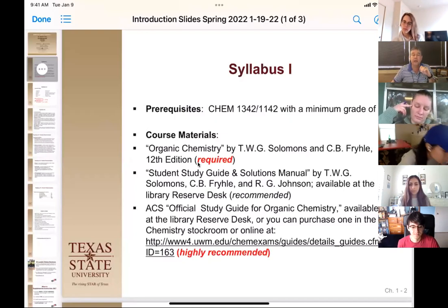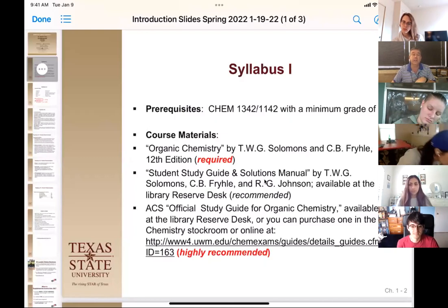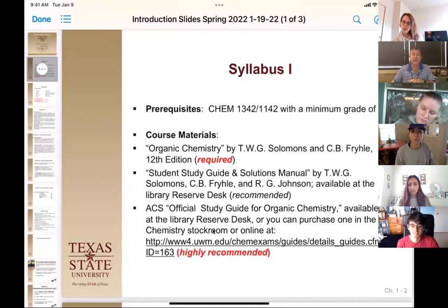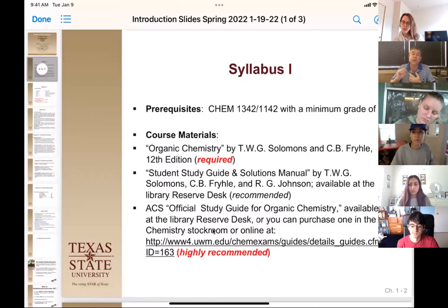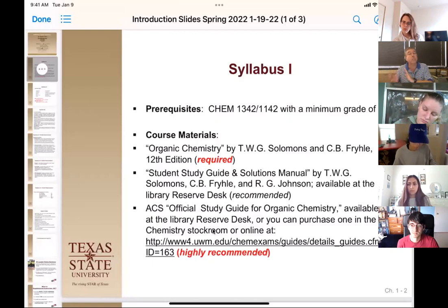The text we're using is the 12th edition of Solomon's, which is actually pretty decent. Our homework sets will come out of there, which is why the study guide and solutions manual is recommended — not required, but recommended. The other thing that is highly recommended is the ACS official student study guide. It covers both first and second semester. We use the ACS final for our first and second semester, and that book works for both. They run out of it, so you should buy that now or mid-semester as you're preparing for the final.